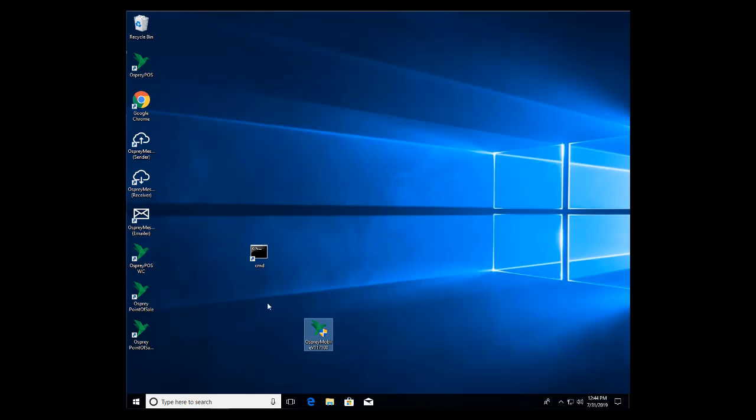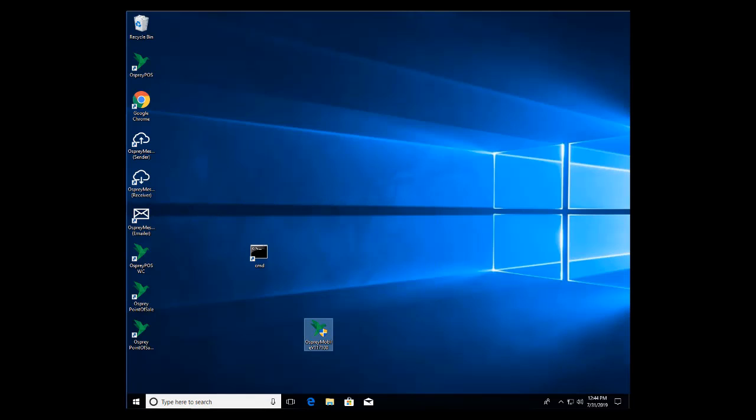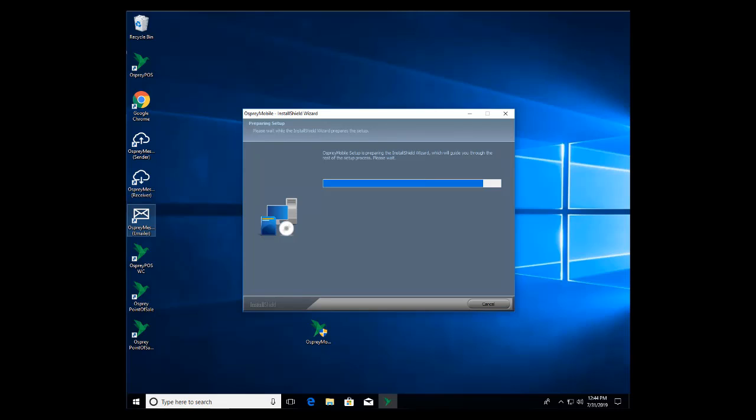So in this case my first step is to go ahead and run the mobile installer. If I was on a machine where I did not have Point of Sale installed I would need to go edit my host file. For more information on that you can view the Osprey Point of Sale web client back-office installation video where I demonstrate one method of doing so. So I'm going to right-click on this and choose to run as administrator. That's going to bring up our splash screen for the installer.